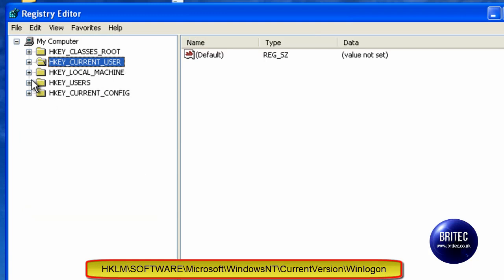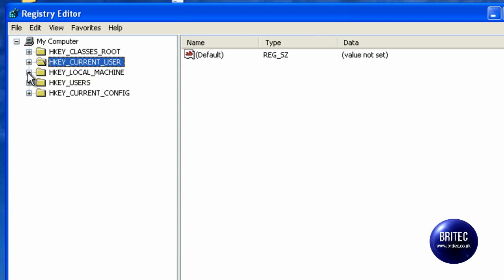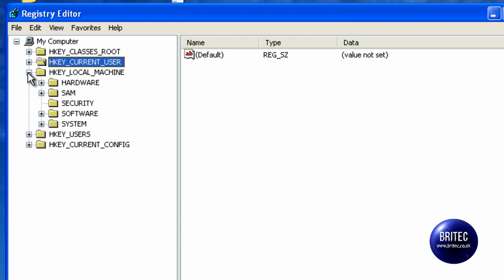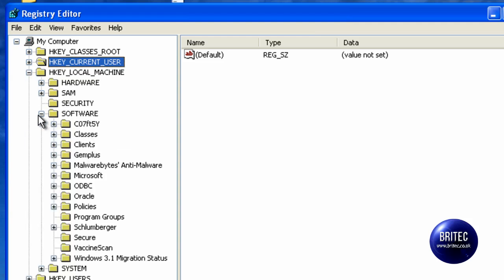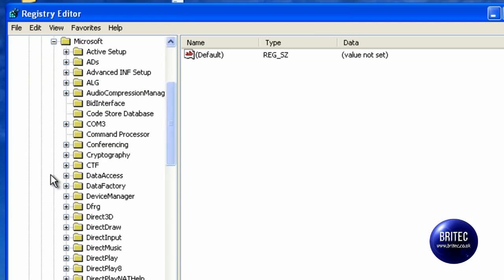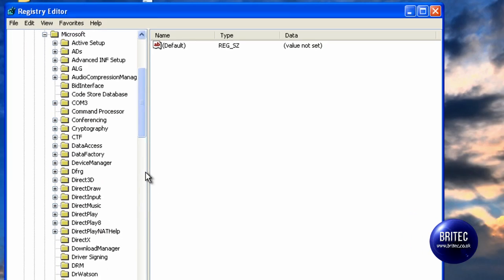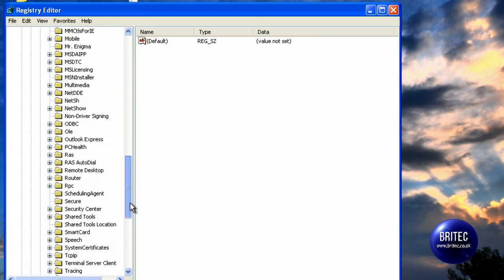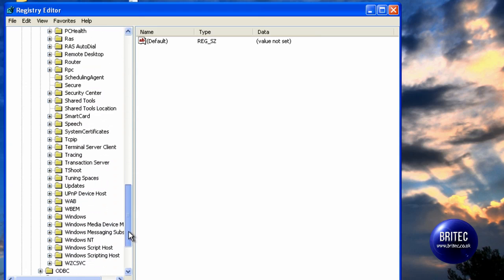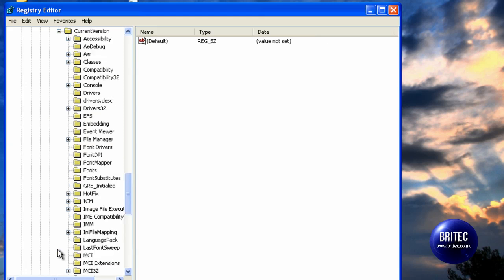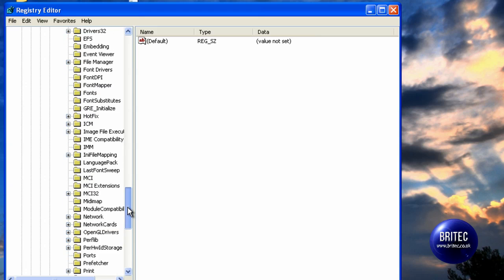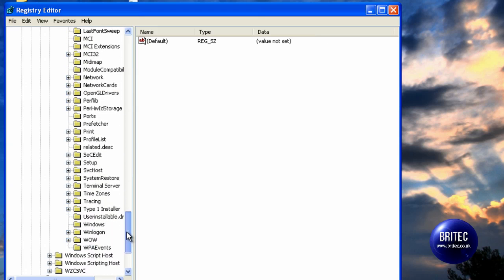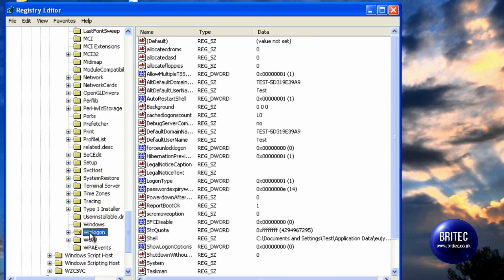What we want to do here is we want to go HKEY Local Machine, Software, Microsoft, Windows NT. Bring the bar down, Windows NT, and you want to go Current Version, and you want to go Win Logon, which is this one here.